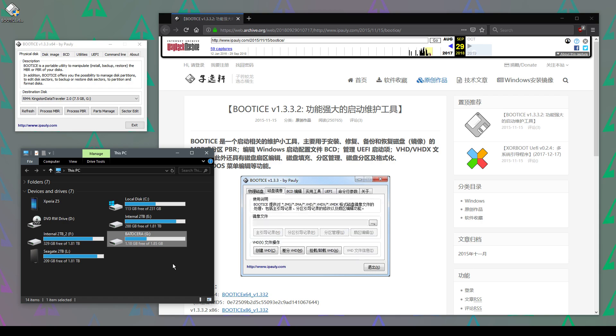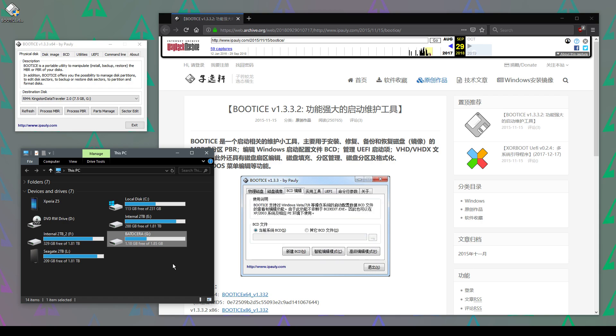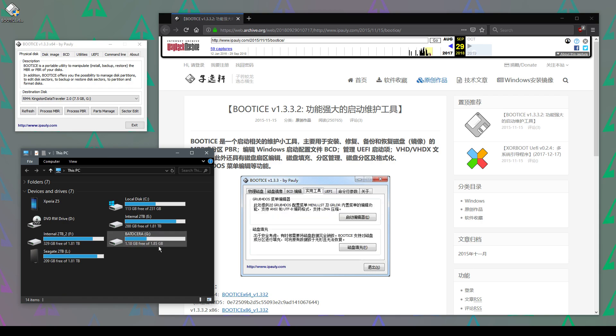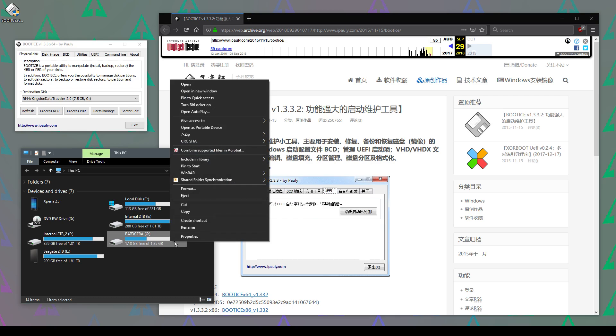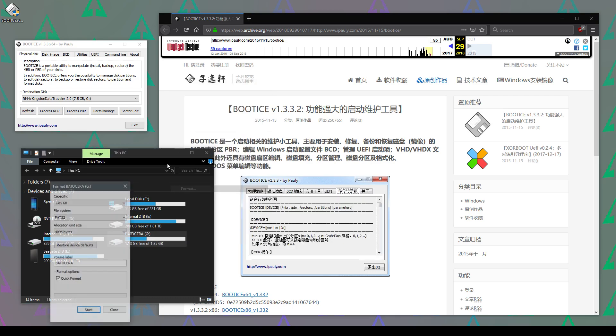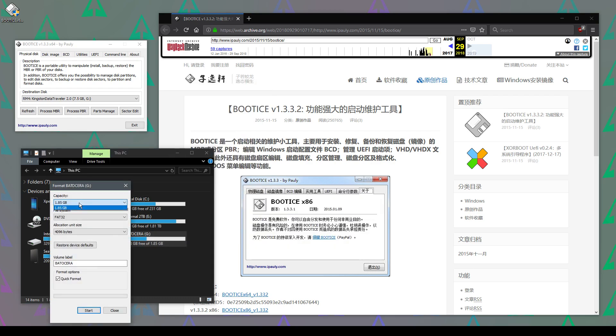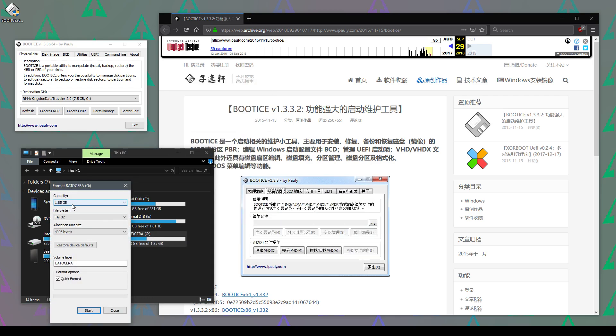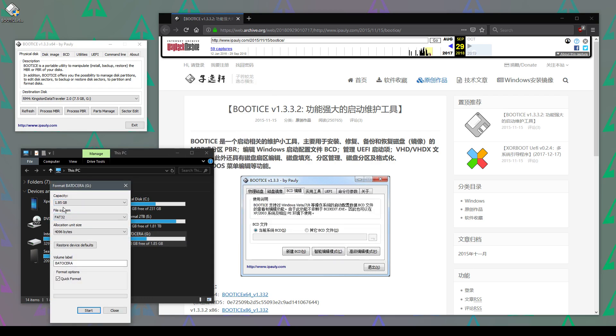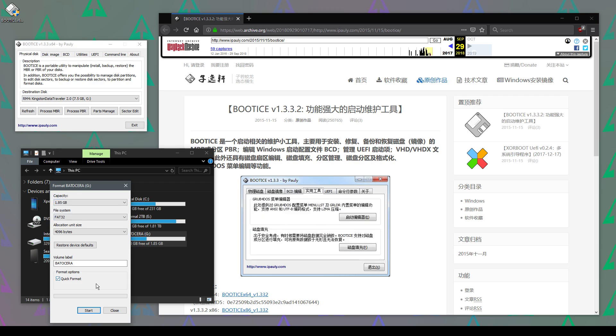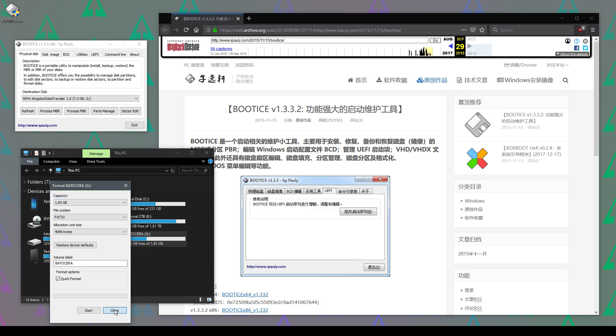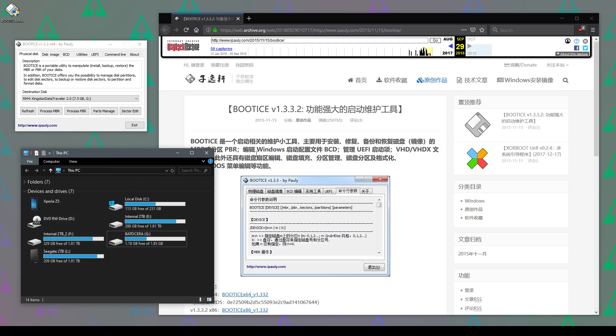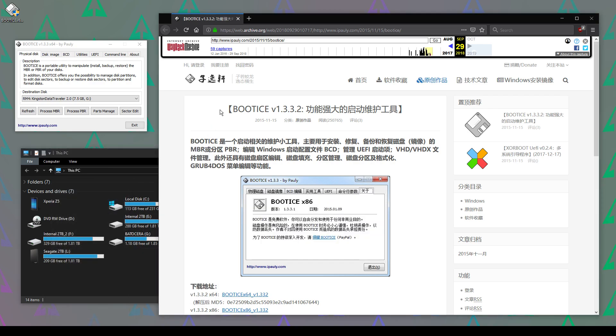The problem is if I try to format this now, I can only format it to the size that Windows can read—1.85GB—and that's no good. To fix this, I found a handy tool called BootICE.